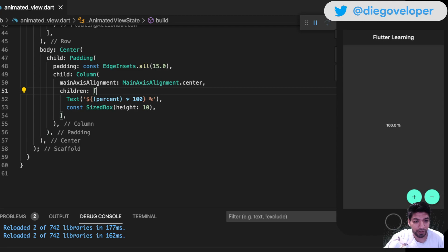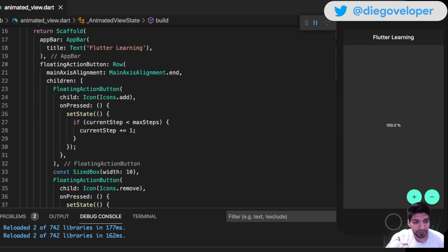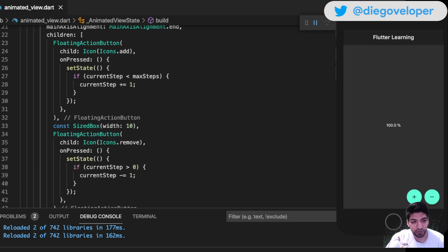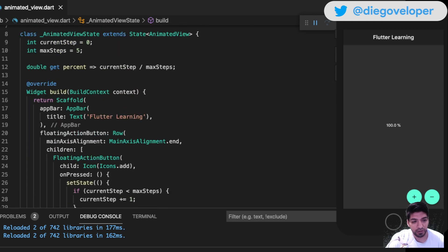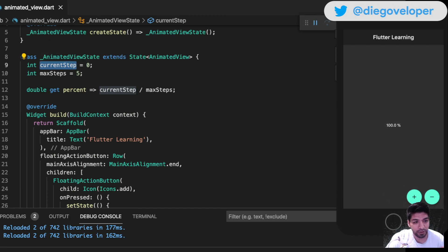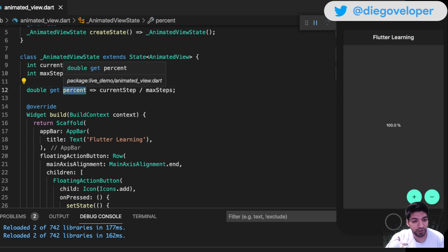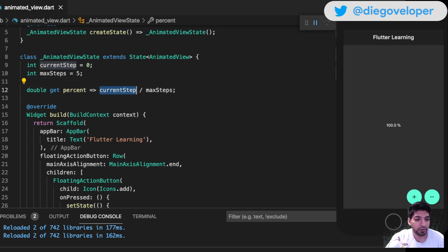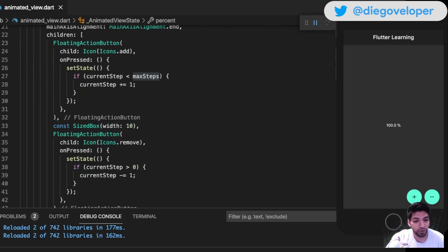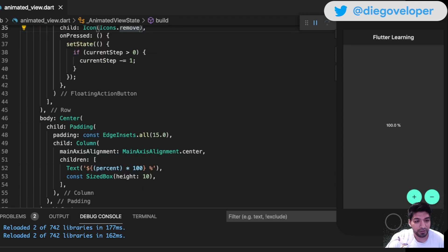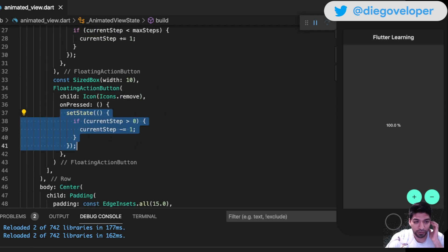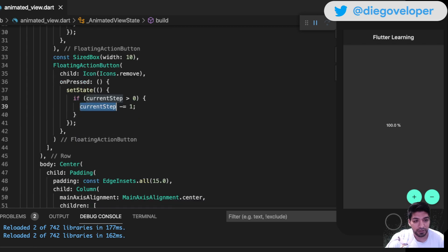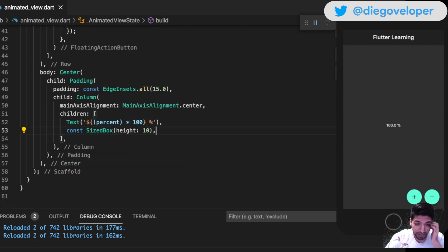Ready, let me show you what I have. This is super basic - I have a floating action button with a row containing two buttons, one to add and one to decrease. I have a value showing what step I'm on from 0 to 5. The percentage is a getter that divides the step by the maximum steps, giving percentages from 0, 20, 40, 60, 80, to 100. I do a setState every time I add or subtract and validate that it doesn't pass the limit.